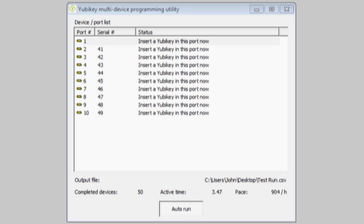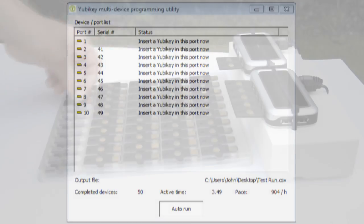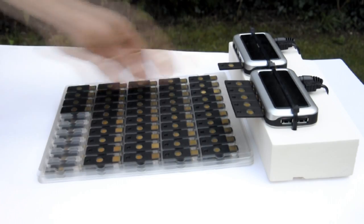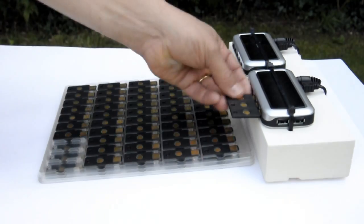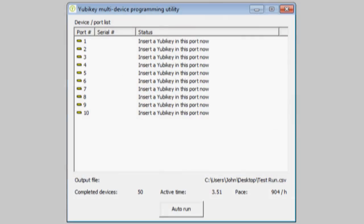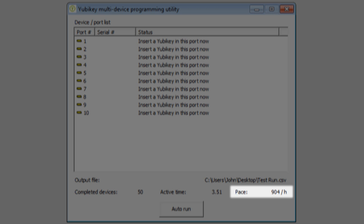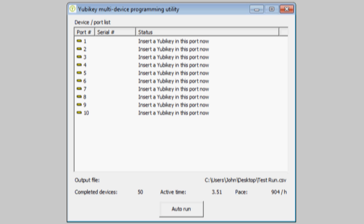Fast forwarding now to the last row in this tray, I've now programmed all 50 keys. The program maintains statistics, showing I've been programming at a rate of about 900 YubiKeys per hour. Want to know more? Please go to yubico.com.